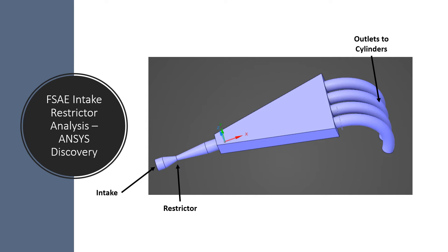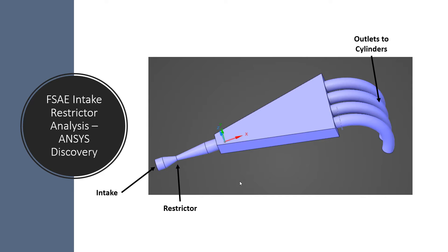Hello and welcome to this video where I'll be showing how to design an intake for a Formula SAE race car using ANSYS Discovery. So what we're going to be simulating here is the intake system for that Formula SAE car.